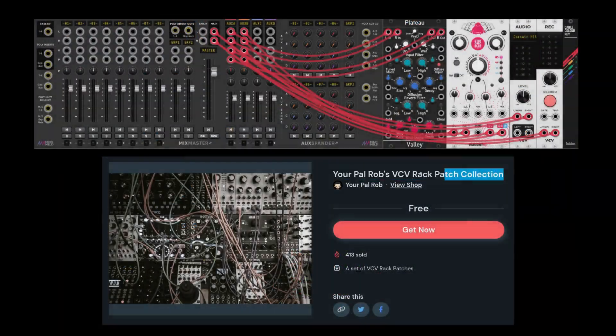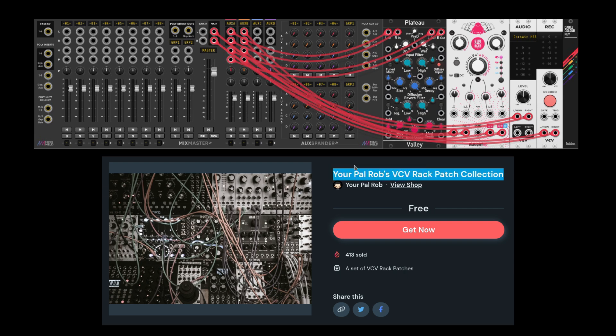This is what my template patch looks like, and you can download this template with all my other patches in my patch collection, which is totally free of course.